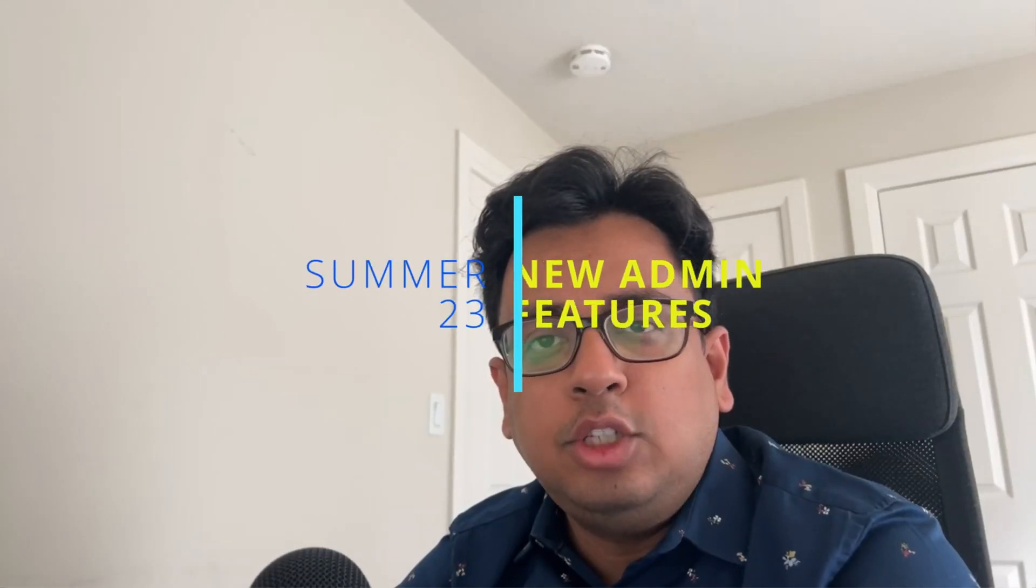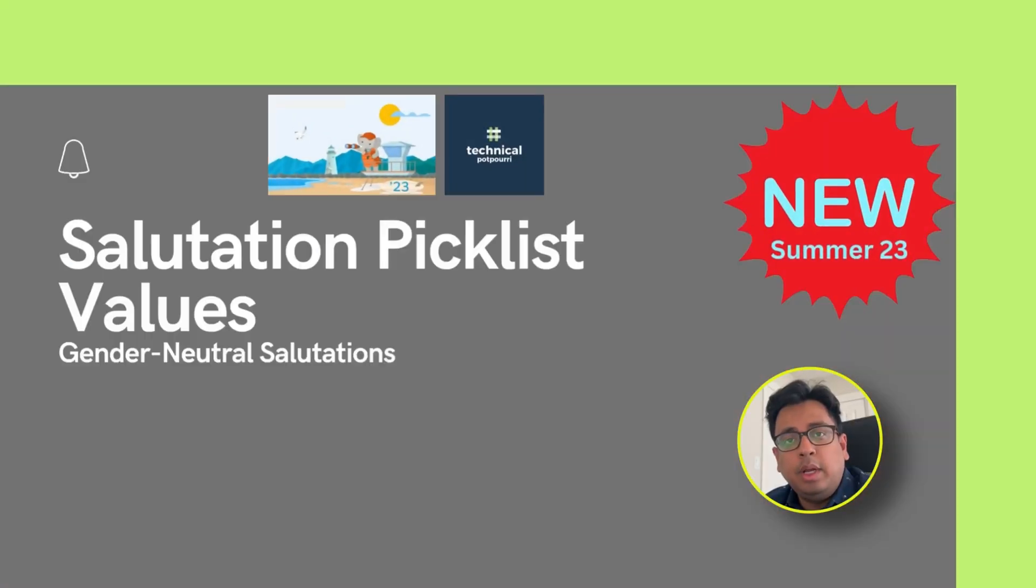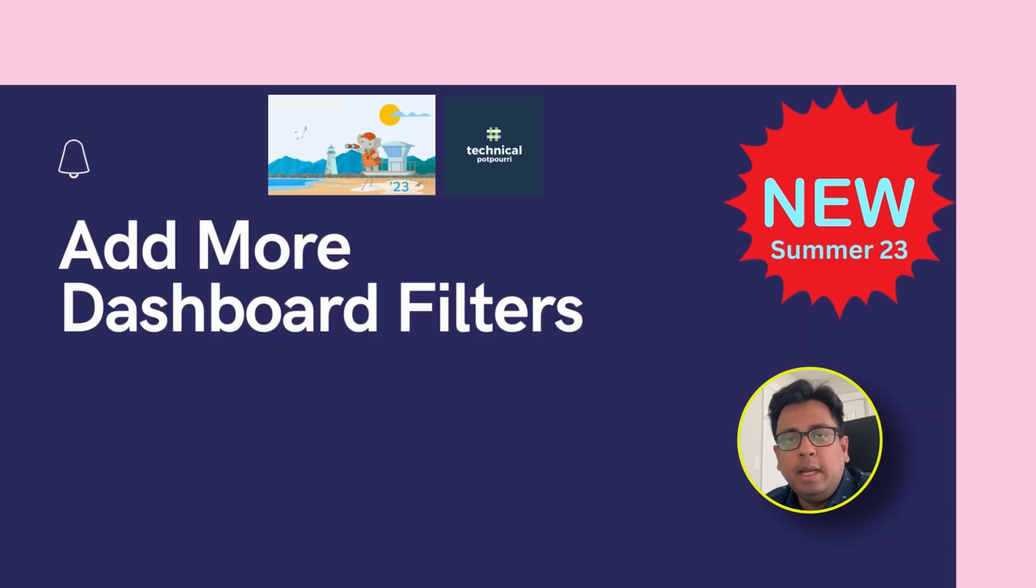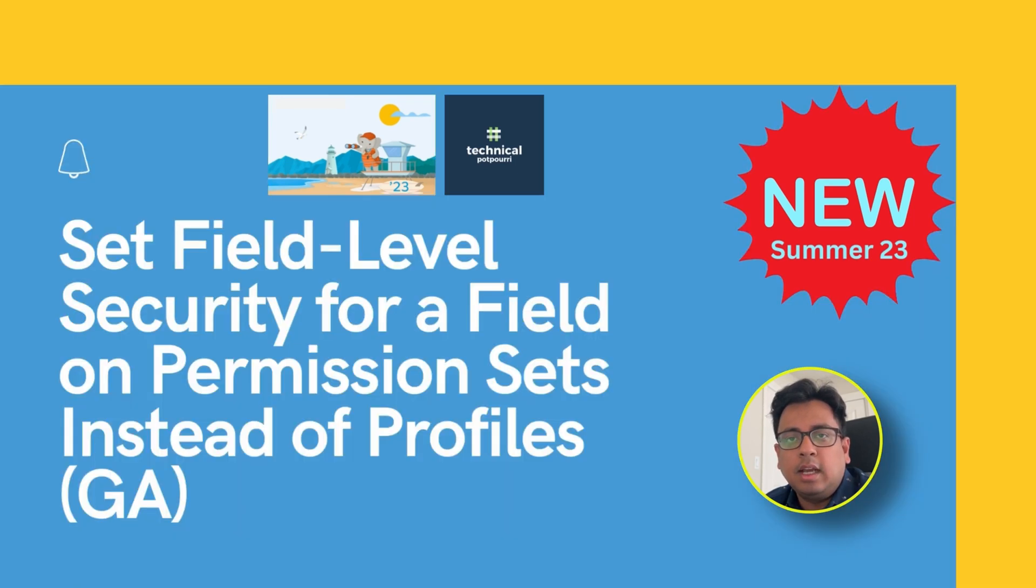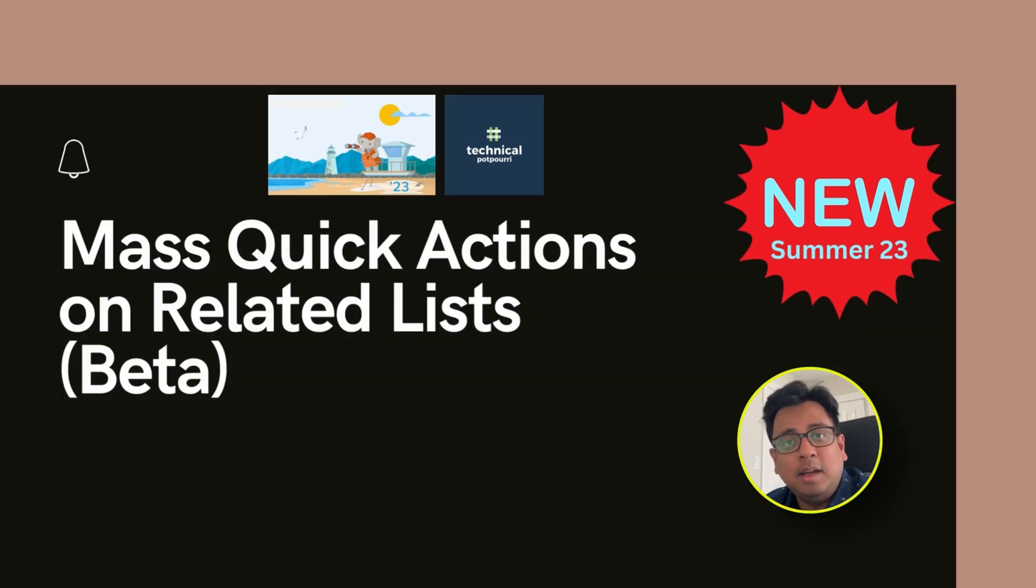Hello everyone, this is Sudipto from Technical Potpourri and welcome to my new video. In today's video I am going to talk about all the new admin features that are coming along with Summer 23 release. So without any further delay, let's jump in.